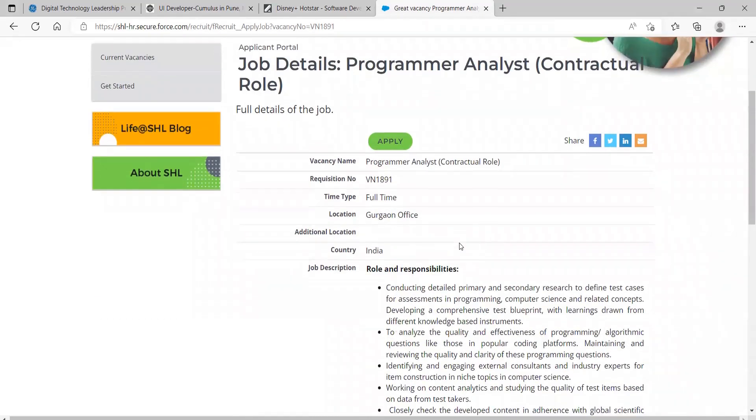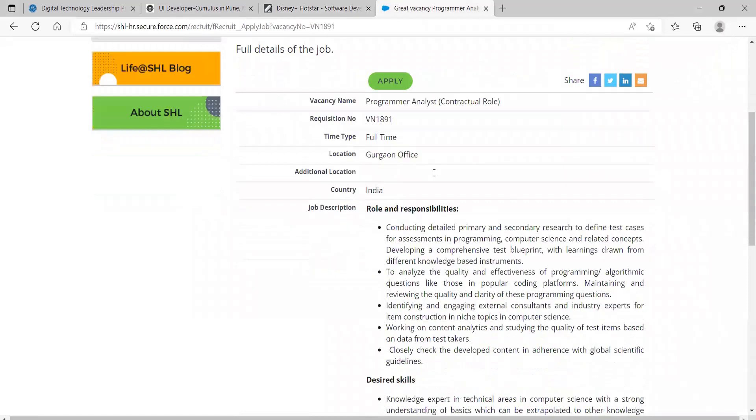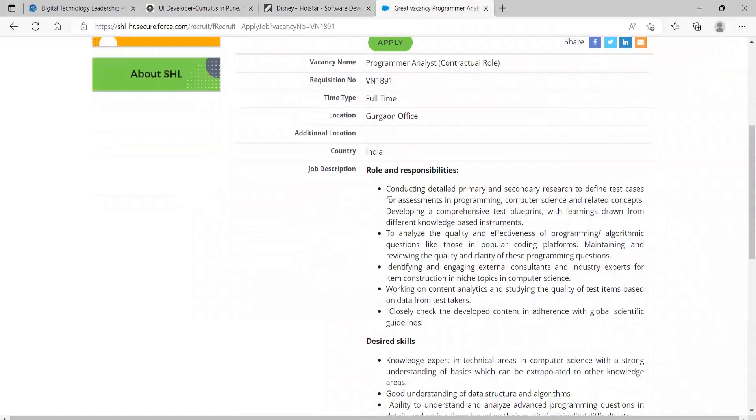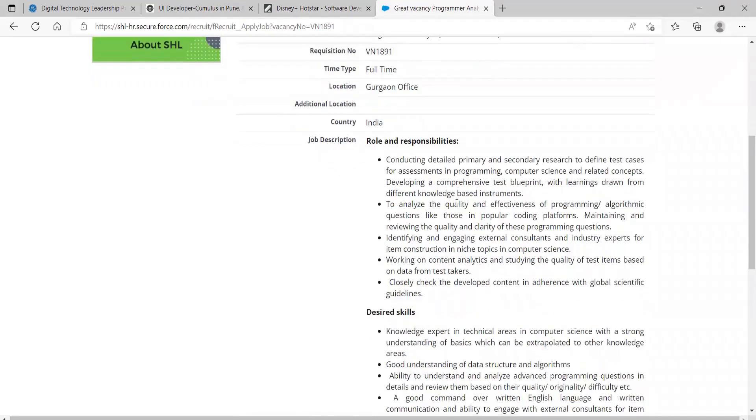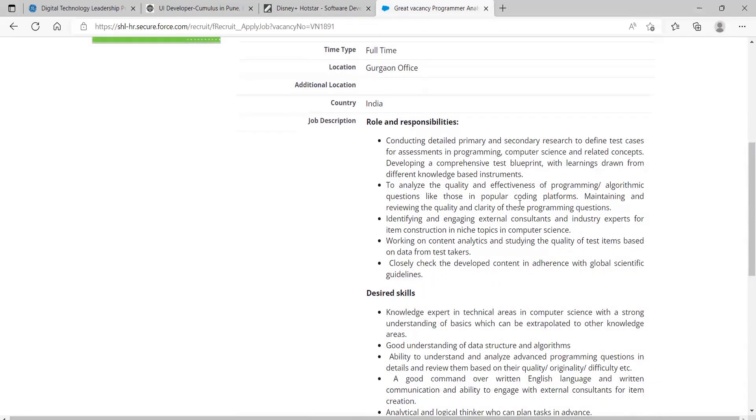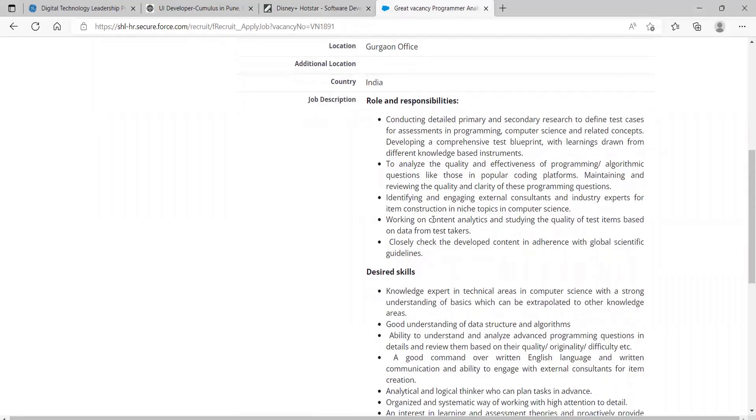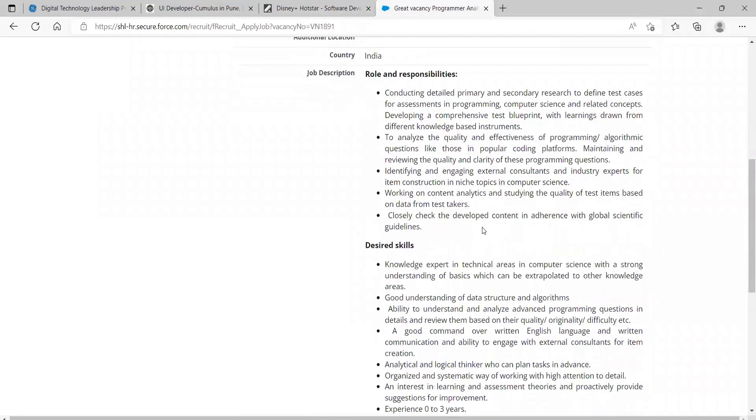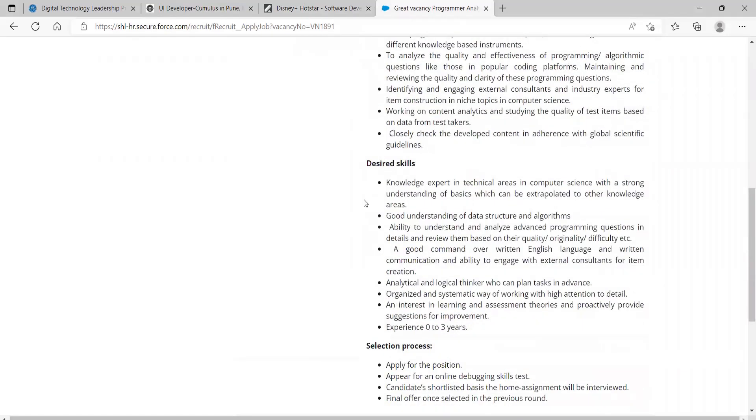Roles and responsibilities: conducting detailed primary and secondary research to define test cases for assessments in programming, computer science, and related concepts, developing a comprehensive test blueprint with learnings drawn from different knowledge-based instruments, identifying and engaging external consultants, working on content analytics and studying the quality of test items based on data.